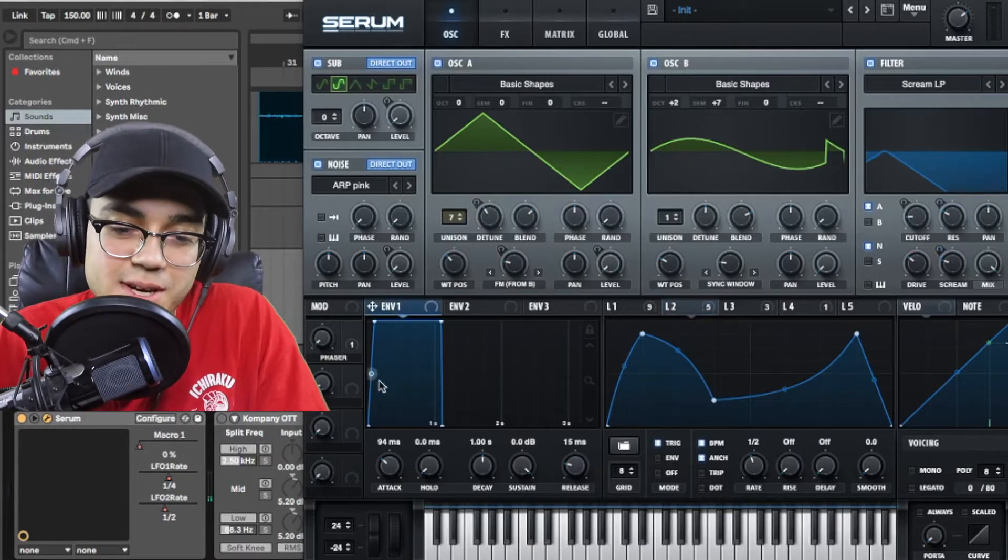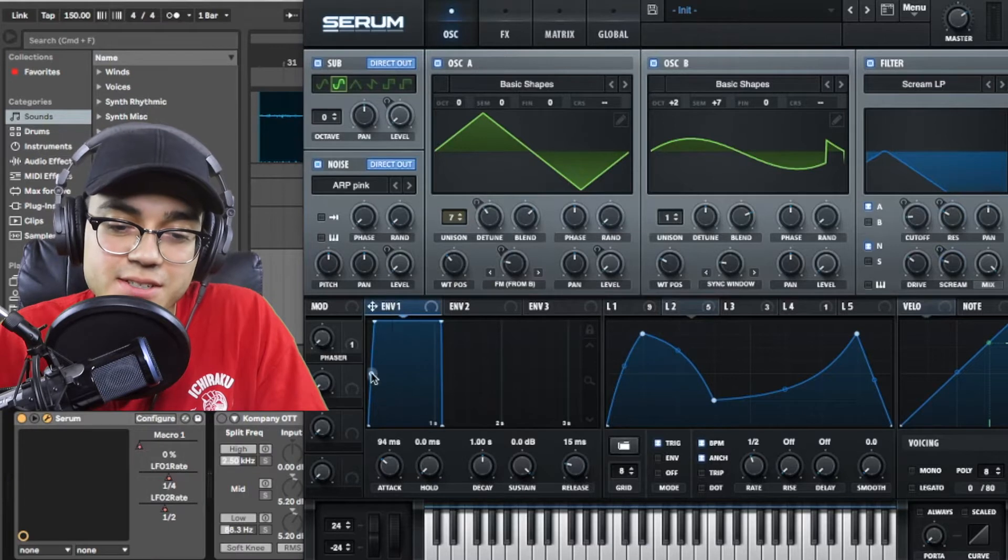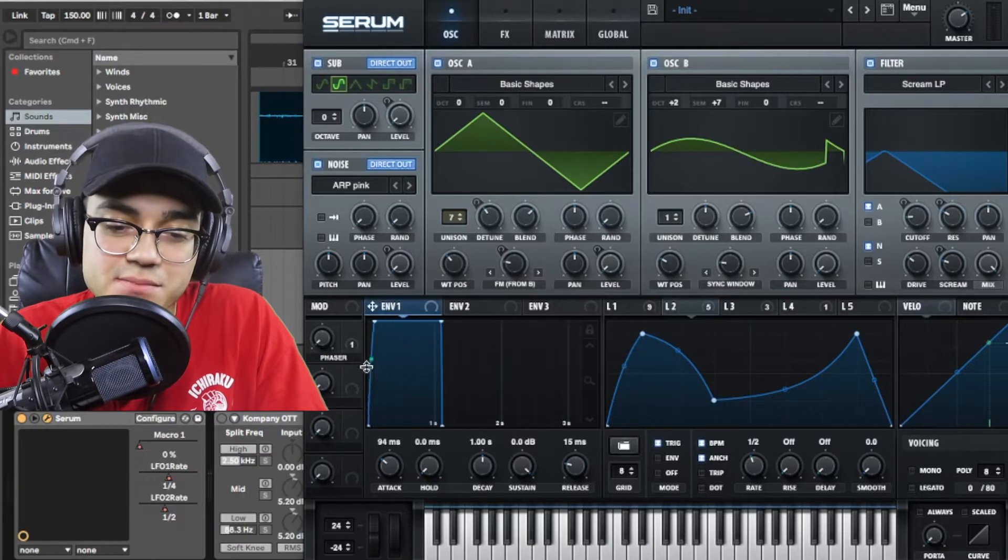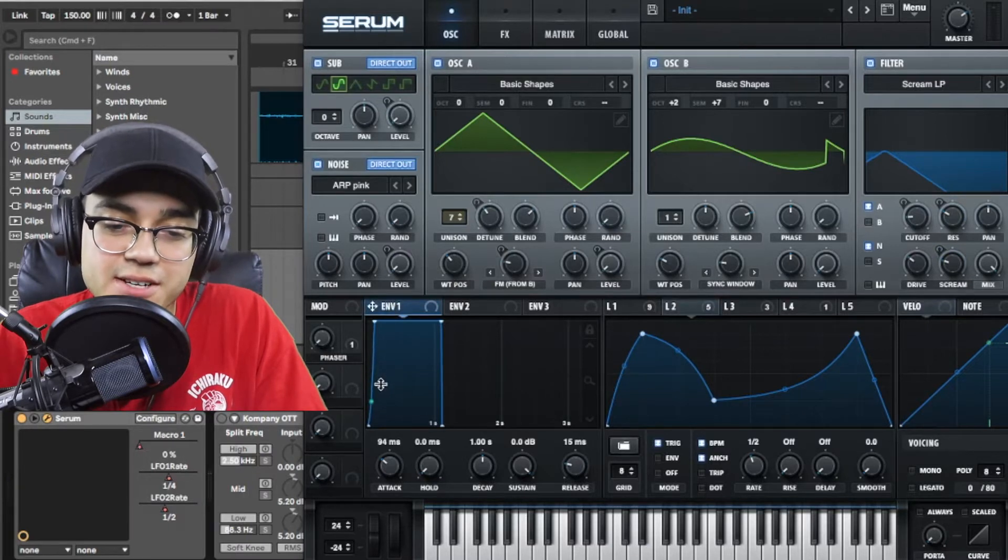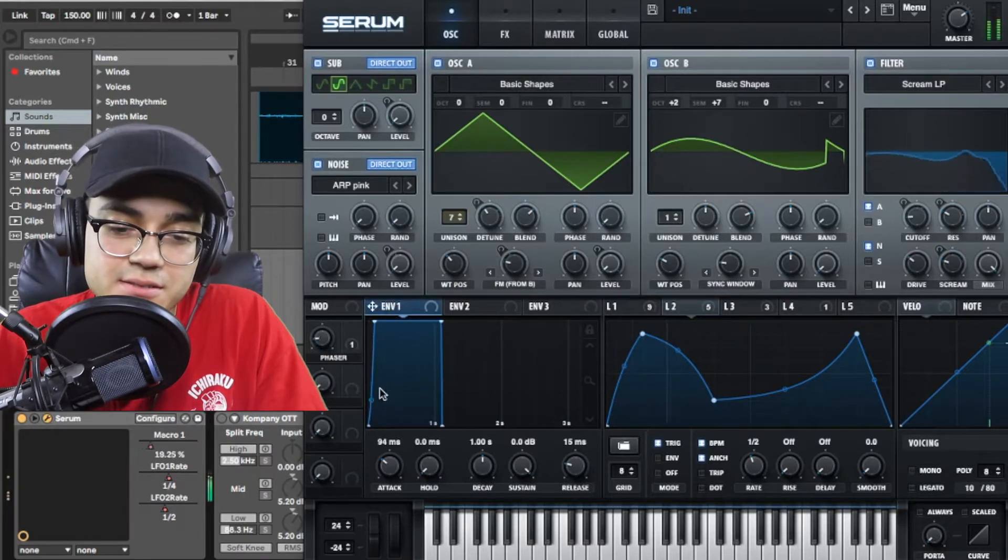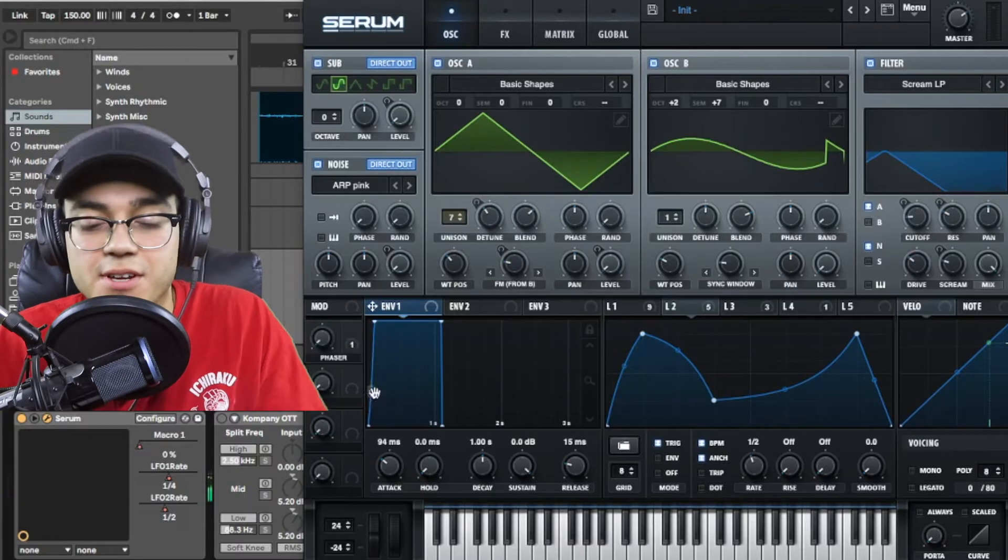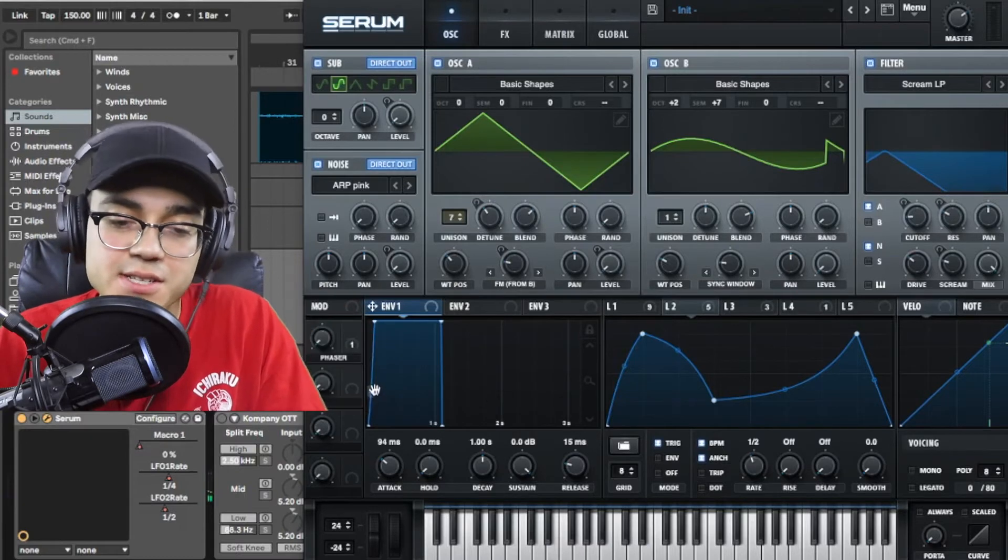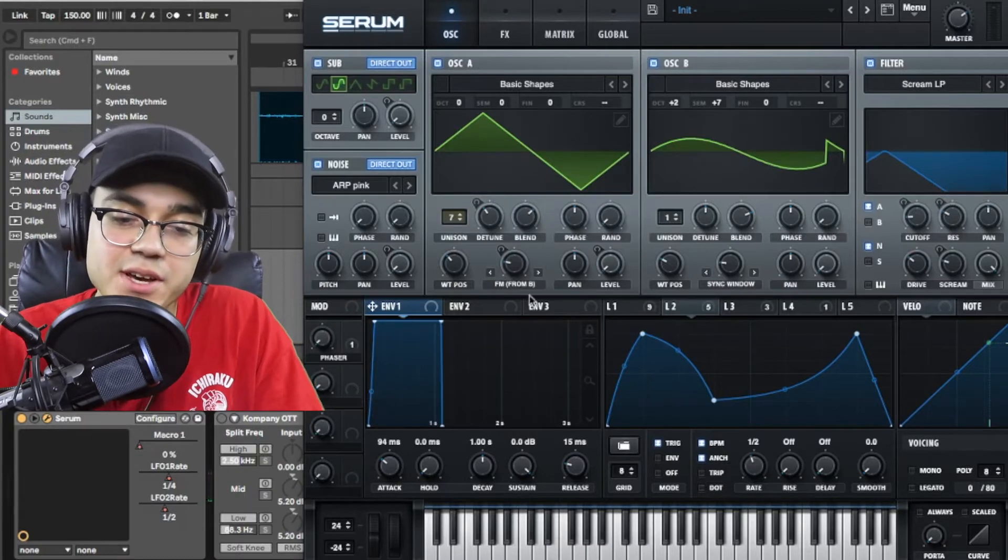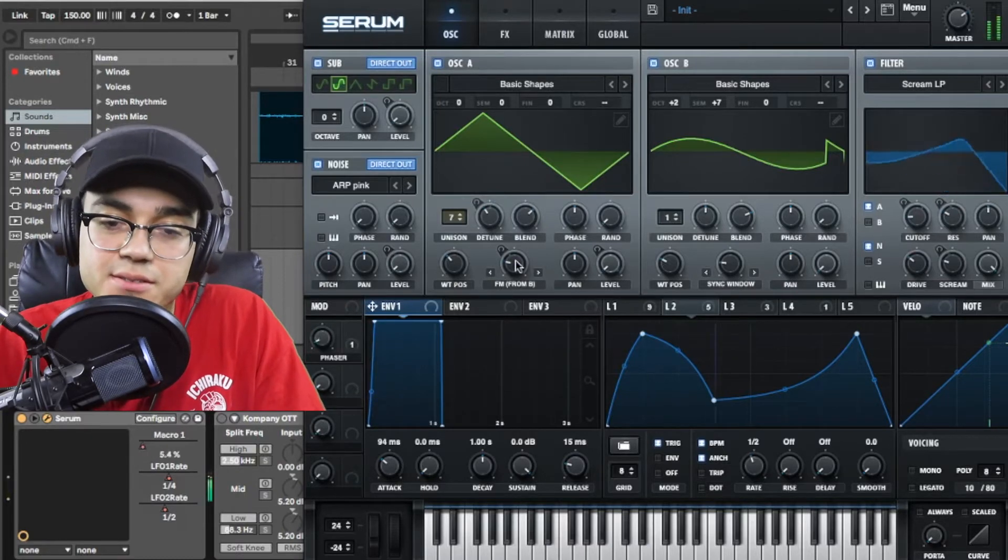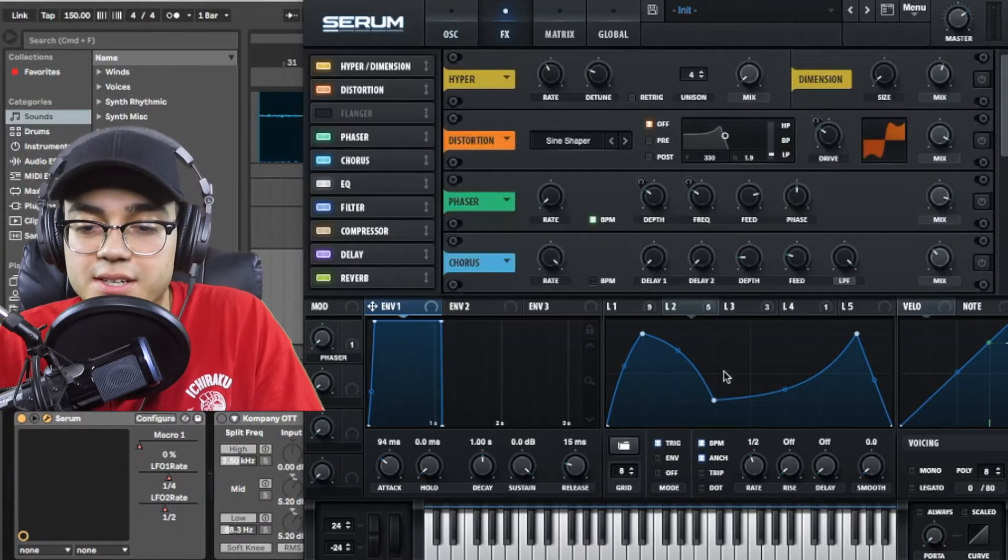For the envelope I'm giving it some attack right here instead of hitting right away so I guess I'm pulling the attack back.